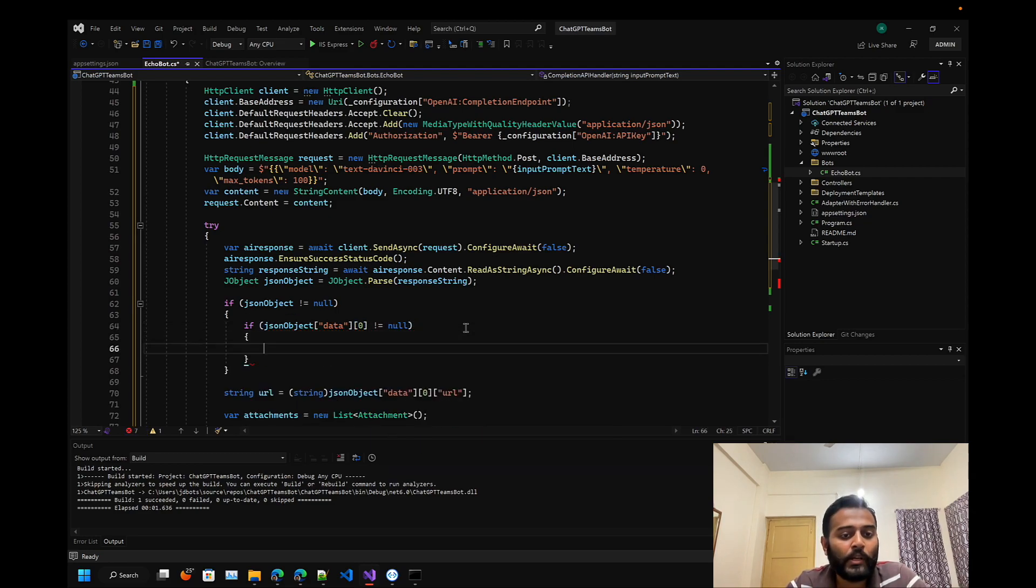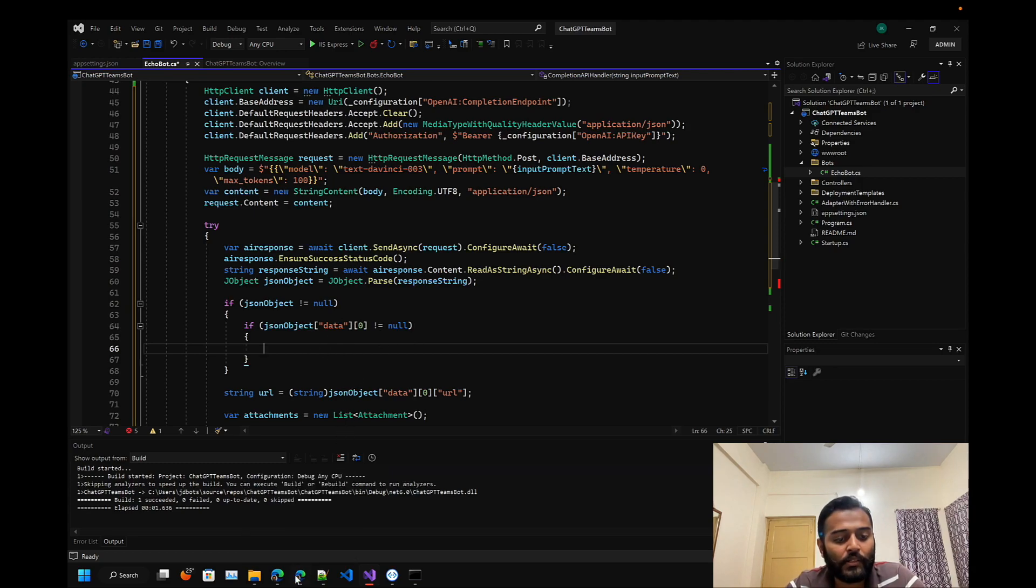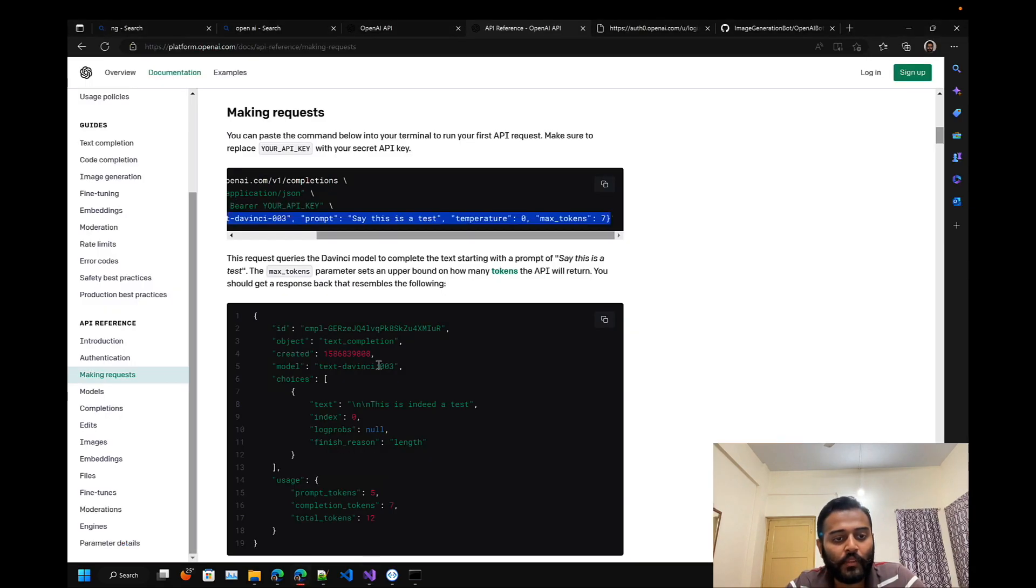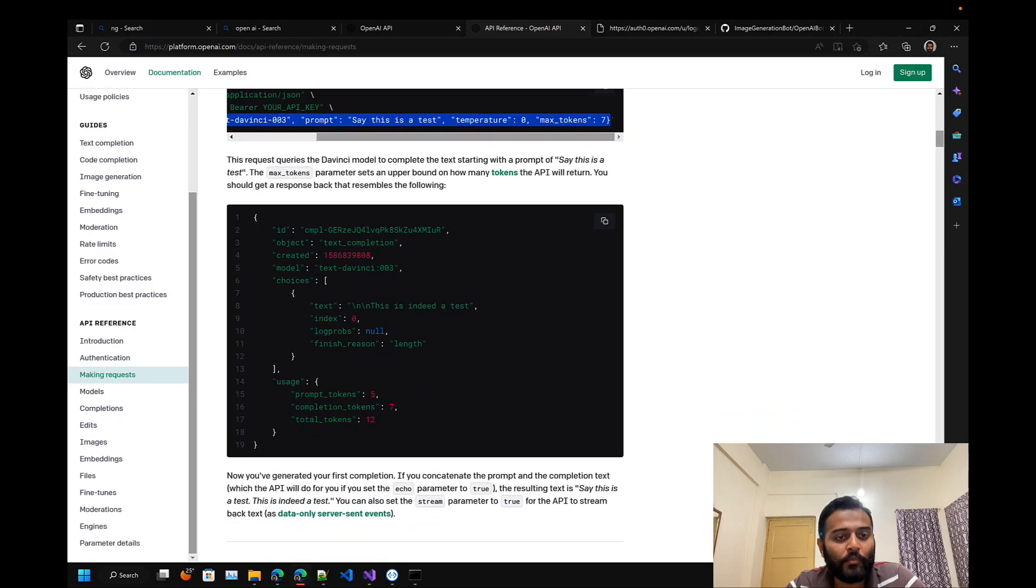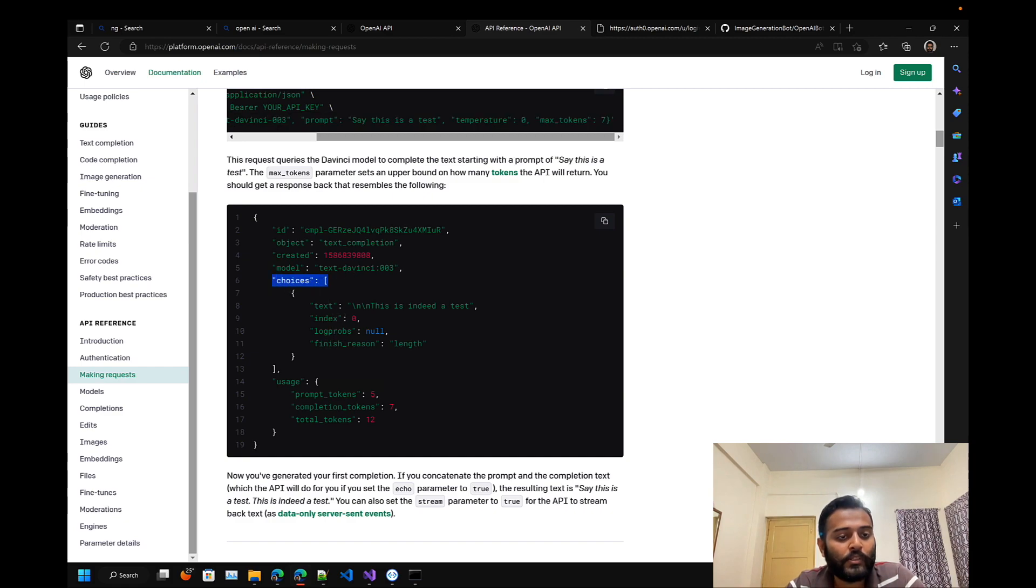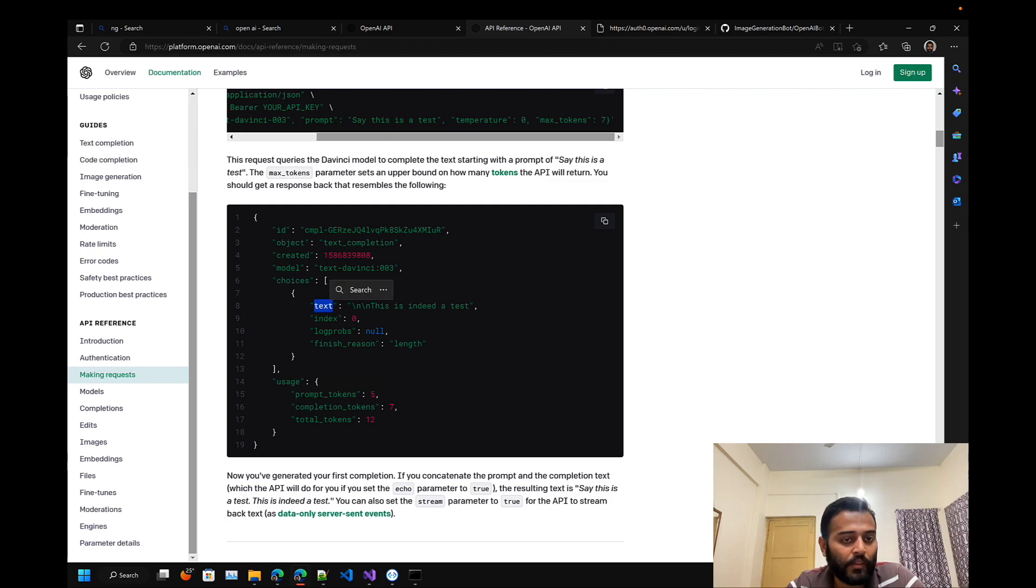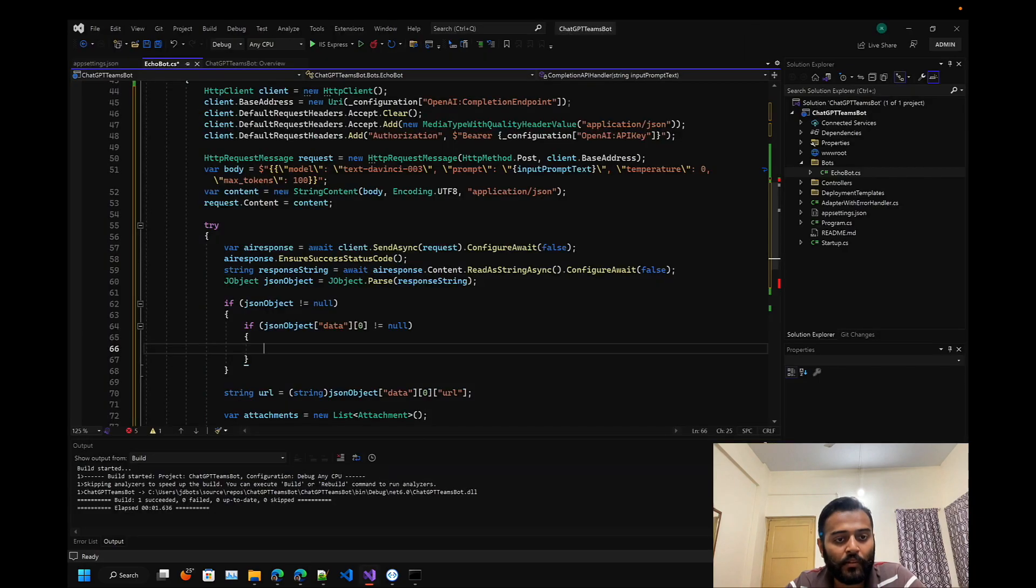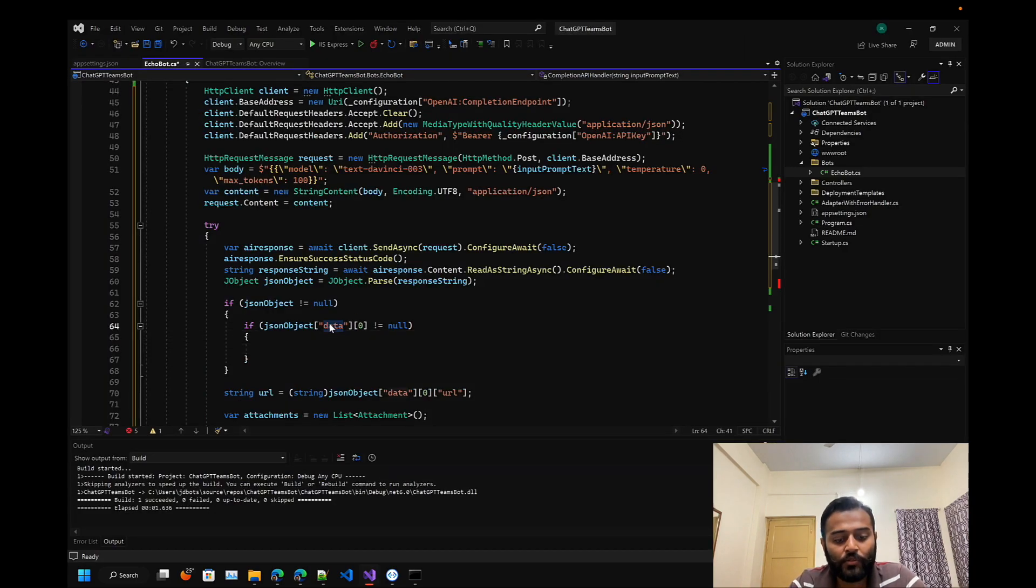This is for the image generation. Let's see for the text completion. This is a sample response that you will be getting. Your response is under choices, under choices it's an array - under array first element and we have the text.